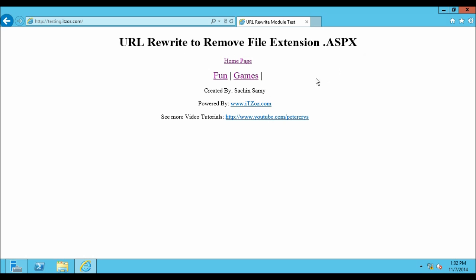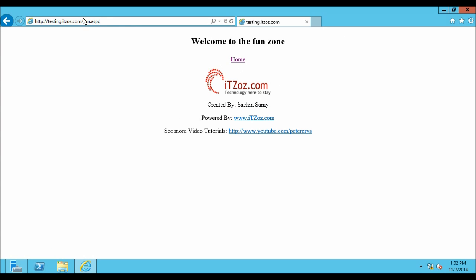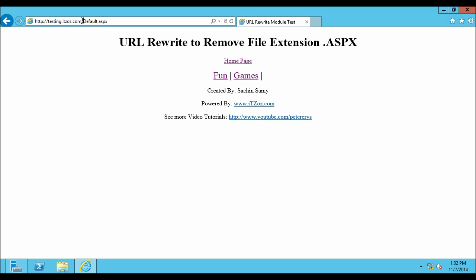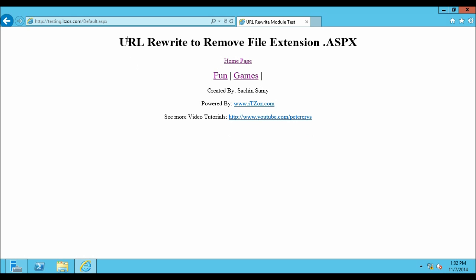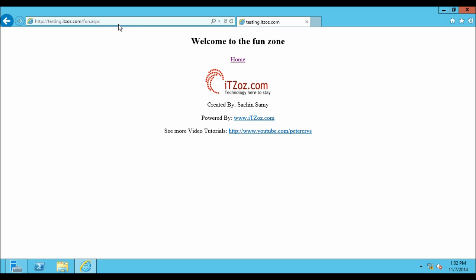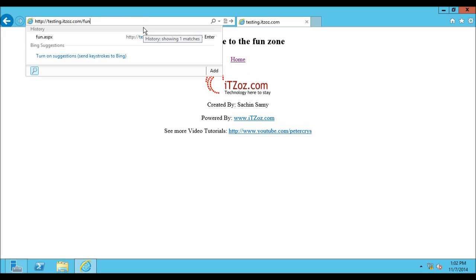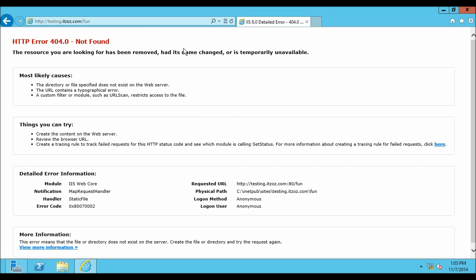This is basically a default page of the website. When I click on fun, this takes me to fun.aspx page as you can see over here. Let us go back to the home page. This takes me to default.aspx and when I click on games, this takes me to games.aspx. Let us go back to the home page and now click on fun. Let us see what happens when somebody types fun and then hit enter. As usual he is going to get an error. Now without wasting any more time let us configure URL Rewrite so that if the user types fun it will automatically open the fun page without giving an error.